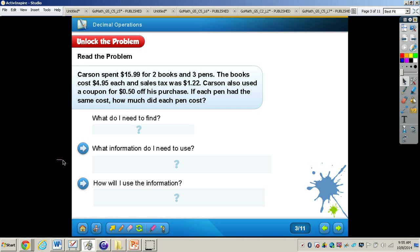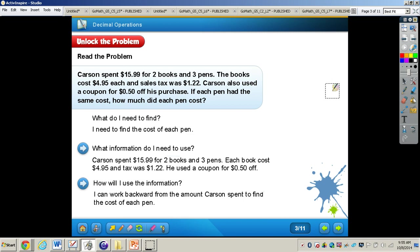The first things we need to do: figure out what we need to find, what information we will need to use, and how we will use the information. You can see the answers to each of these three questions on my screen. I want you to pause the video and write these down on page 231 in the Read the Problem section, and then we'll go on to solving the problem.